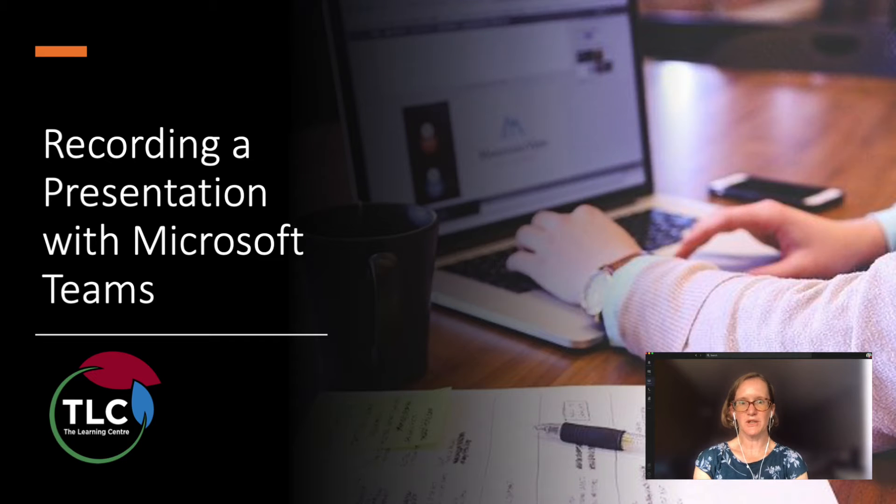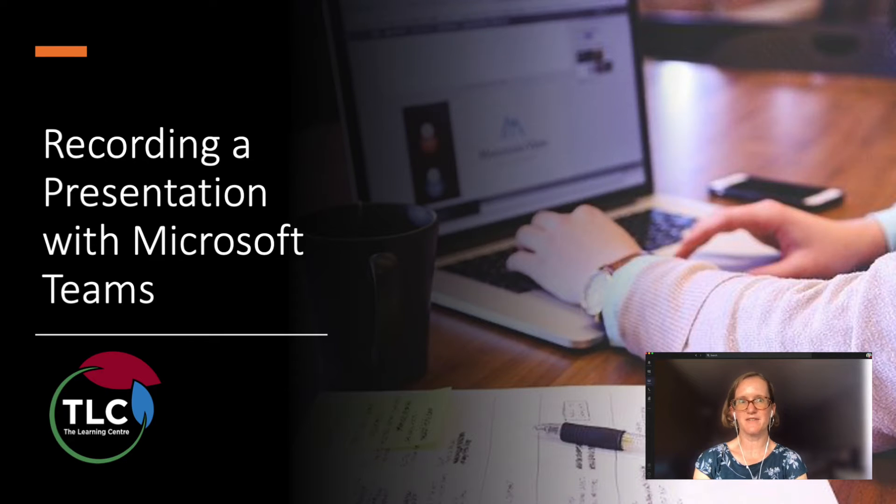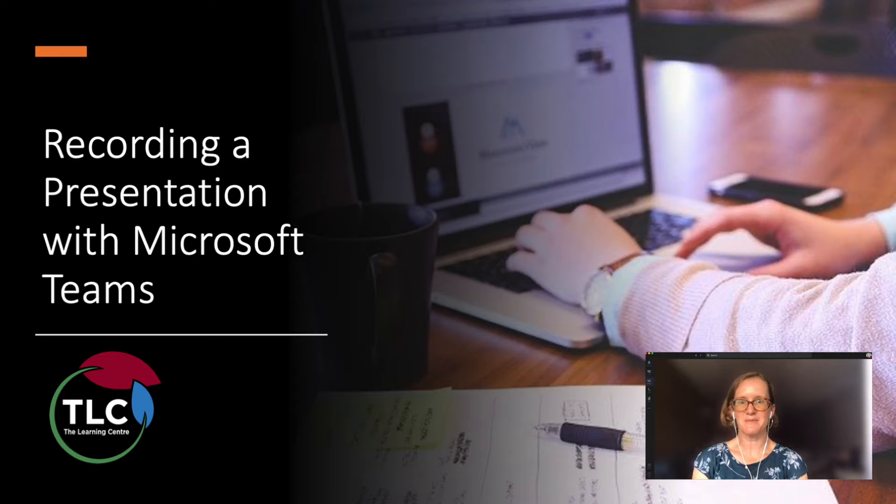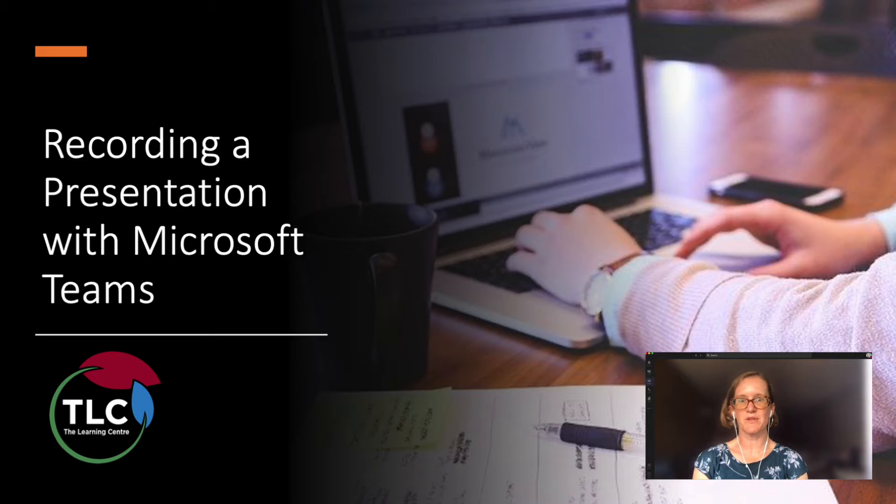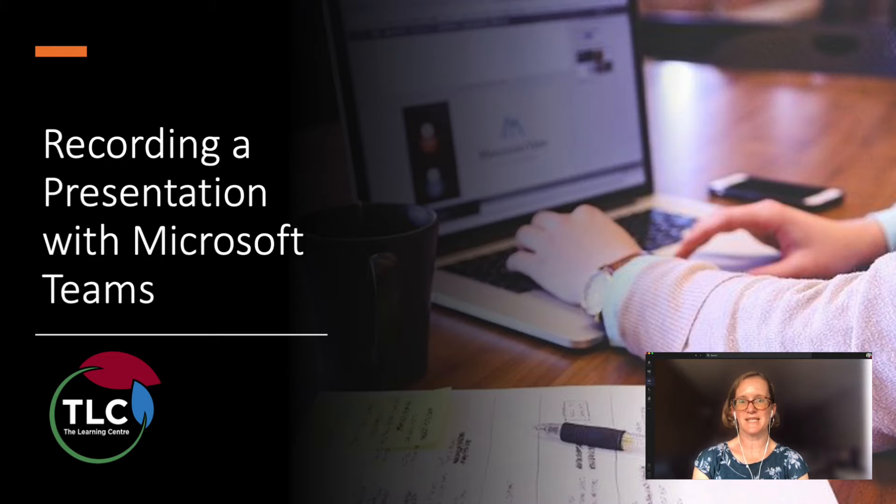In this video, you will learn how to record a group presentation using Microsoft Teams. Microsoft Teams can create a video file that includes a PowerPoint, any other visuals that you share with your screen, as well as the faces and voices of the presenters.